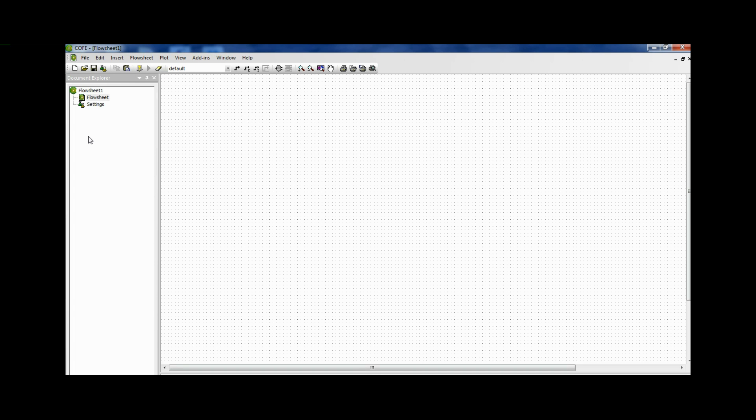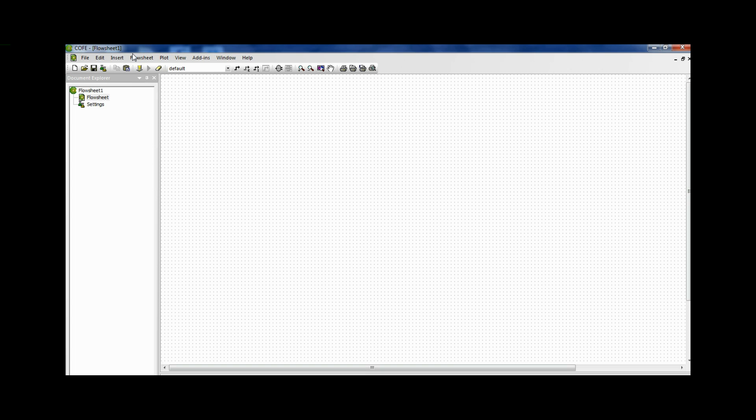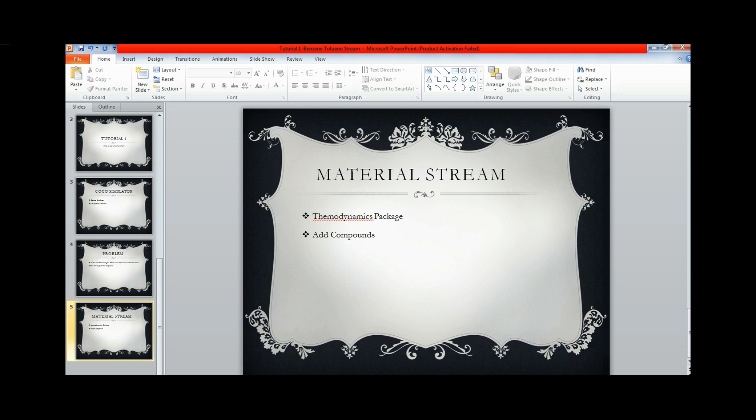When you open the program, this is the interface that you get. On the right side you have the document explorer and on the left side you can draw the process flow diagram. The first step towards configuring this simulator is to configure the thermodynamics. So therefore that is selecting the thermodynamics package.